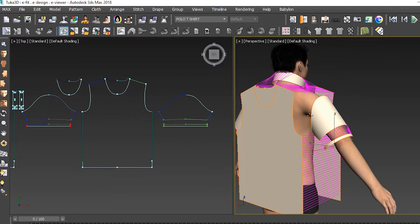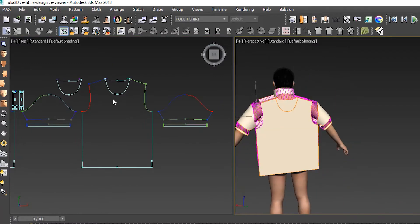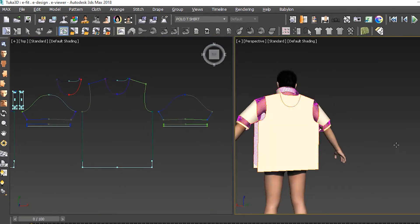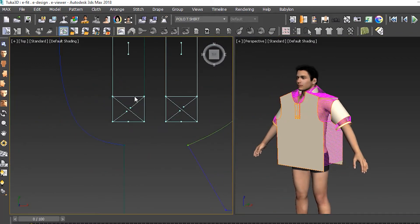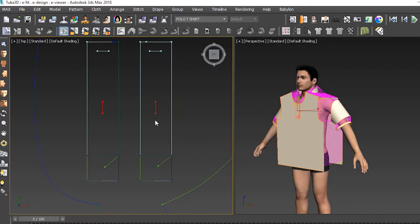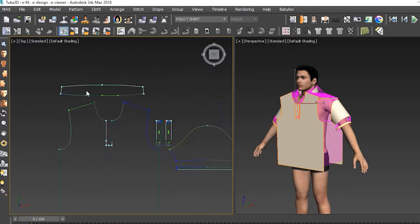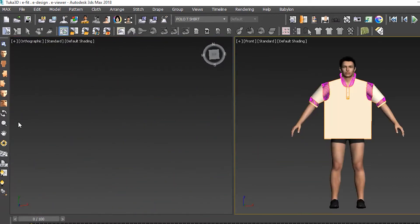To make this process faster, we turned on mirror stitching so that the stitching applied to one side of the garment would also be applied to the other side of the garment.